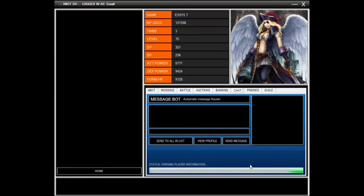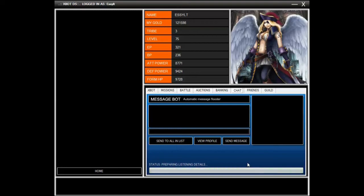It's just gonna take a while for it to do all the stuff that it needs. But it only needs to do this once as long as you have the bot open. Of course, if you restart the bot it has to send the exploit again because of the payload data. Finishing final bits and pieces, and done.